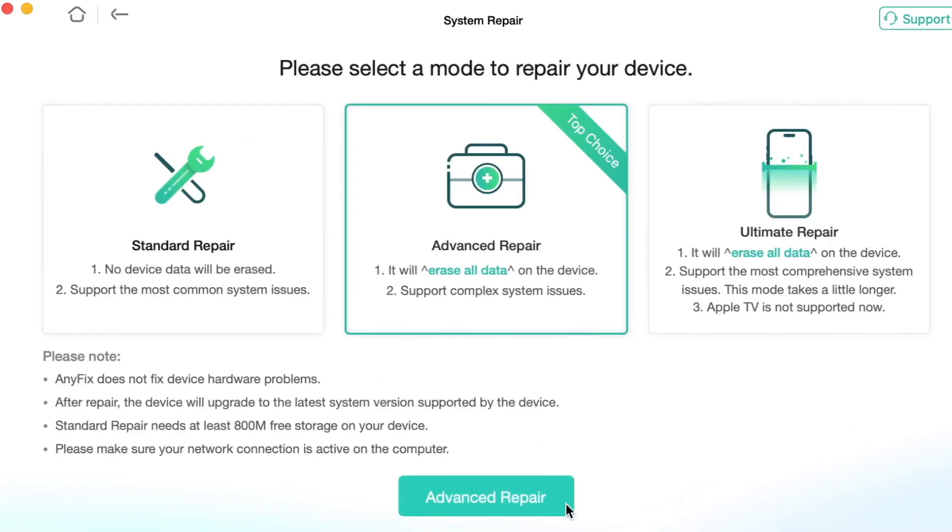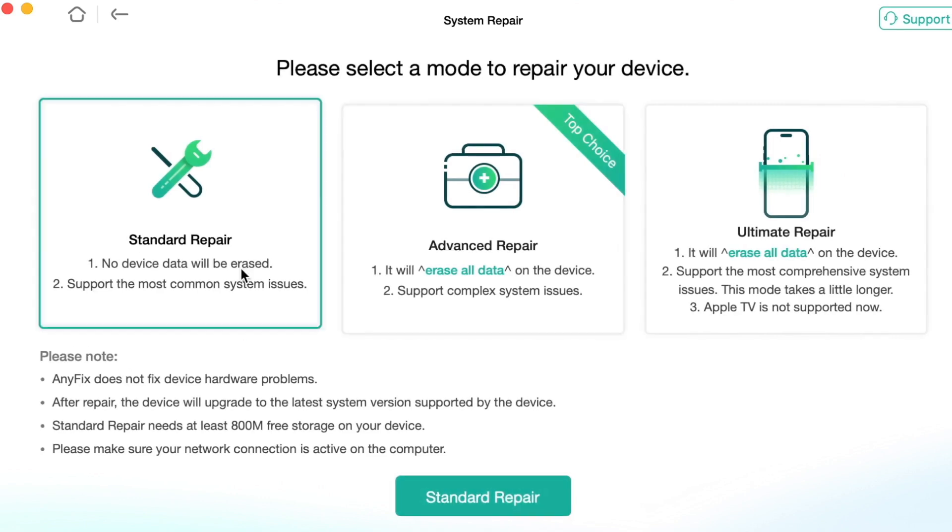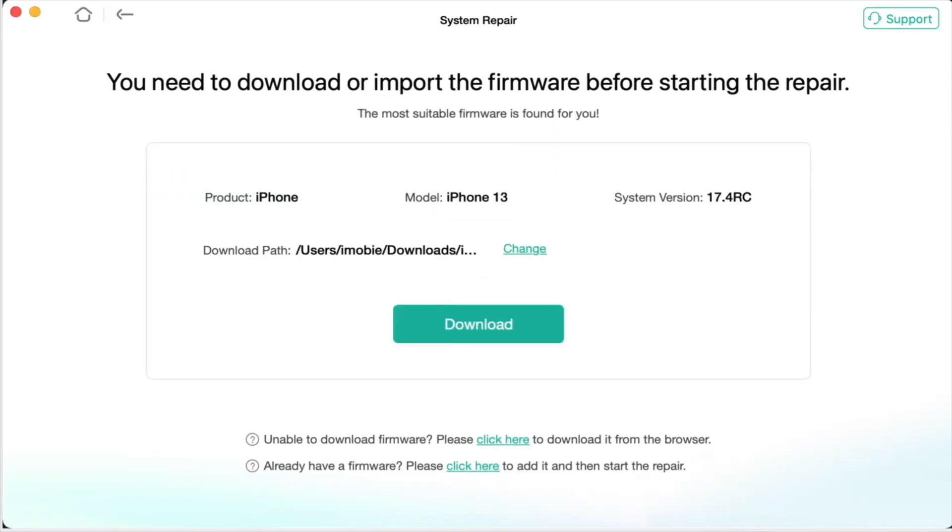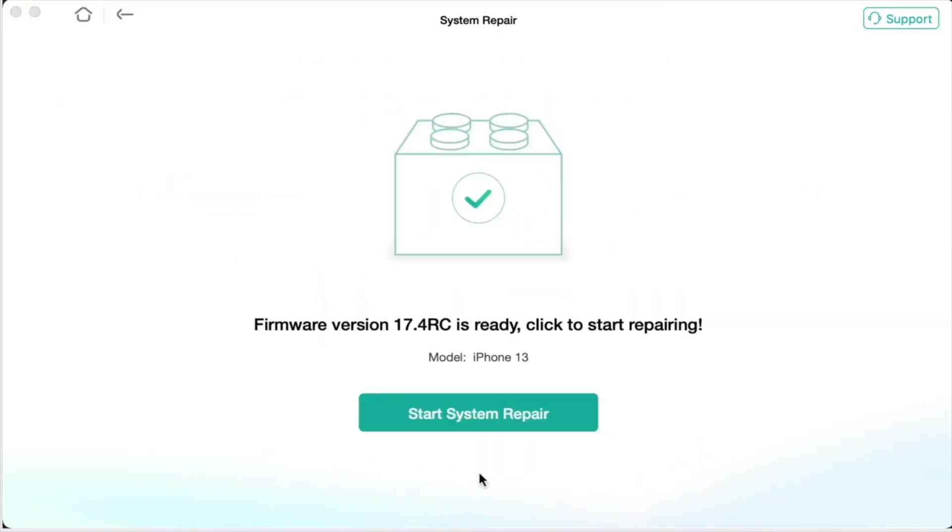Next, you need to select one repair mode for your iPhone. The utility provides you three repair modes including standard, advanced, and ultimate repair modes to improve the success rate. Here we will take standard mode as an example. Then download the matching firmware and enter your iPhone into recovery mode according to its generation.